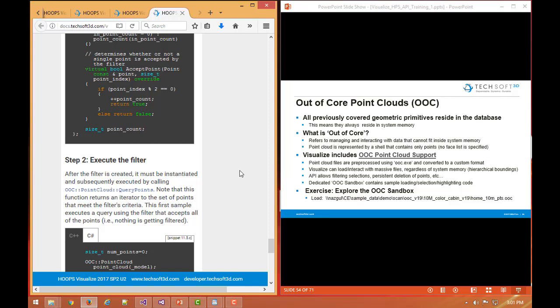Maybe select them all and delete all those points in that region, but again, only some sub percentage, small percentage of the points might have been loaded into system memory. And this is very common if you want to select on outlier points and delete them from the OOC file and have those deletions be persistent to kind of clean up your scanned OOC point cloud data.